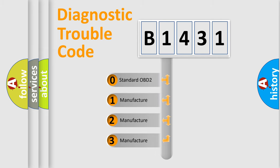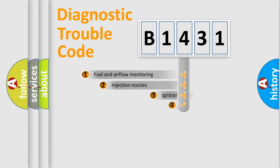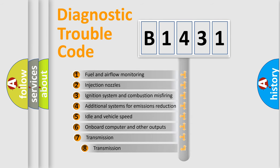If the second character is expressed as zero, it is a standardized error. In the case of numbers 1, 2, 3, it is a manufacturer-specific expression of the car-specific error.